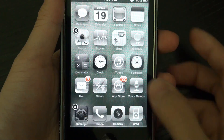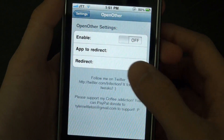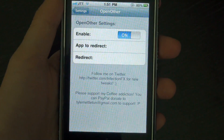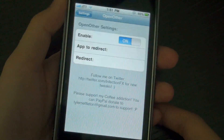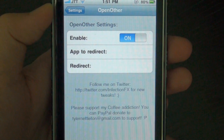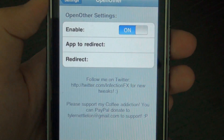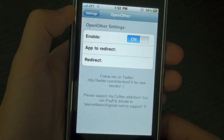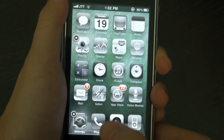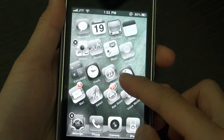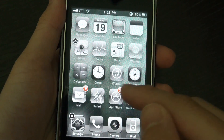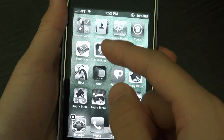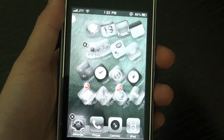In settings, if you go into OpenOther settings, you can enable or disable the tweak and basically you can then choose which app you want to direct to. For example, whenever I open my App Store app, it will direct me to installs instead.